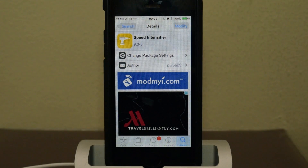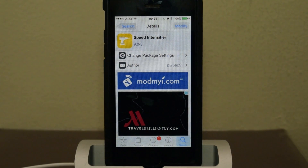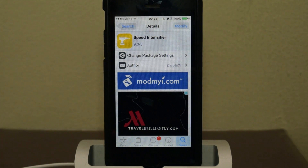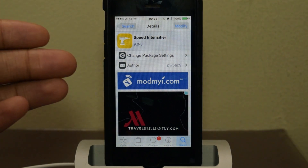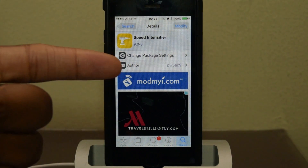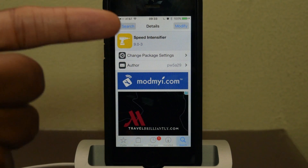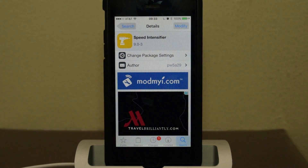All you're going to need to do is have a jailbroken device. If you have a jailbroken device, we're going to jump into Cydia and download Speed Intensifier by PW5829 for Philip Wong.